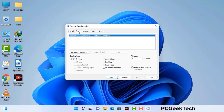Now you can see the system configuration window on your computer screen. Go to the boot tab, select the safe boot option, check the network option, then click on apply button, and finally press the OK button. Your system will restart in safe mode within a couple of minutes.